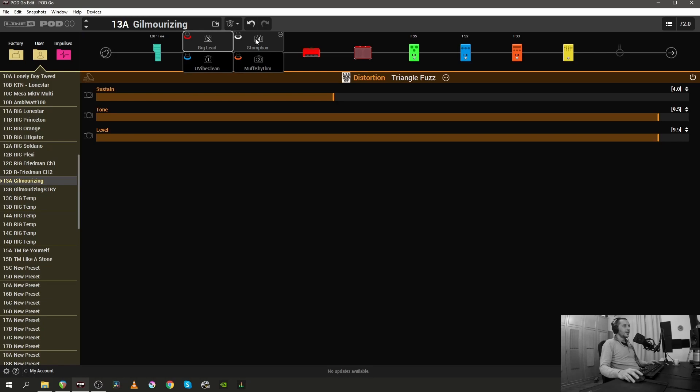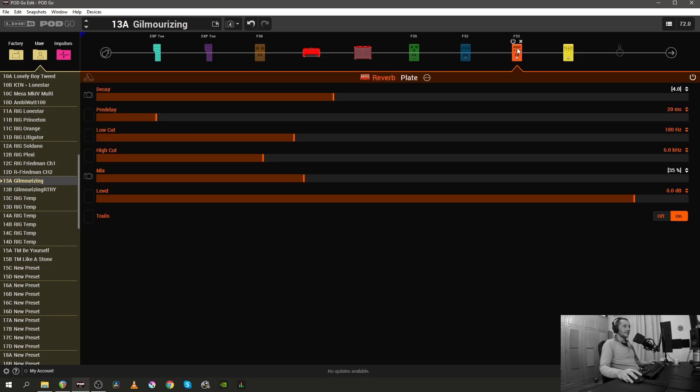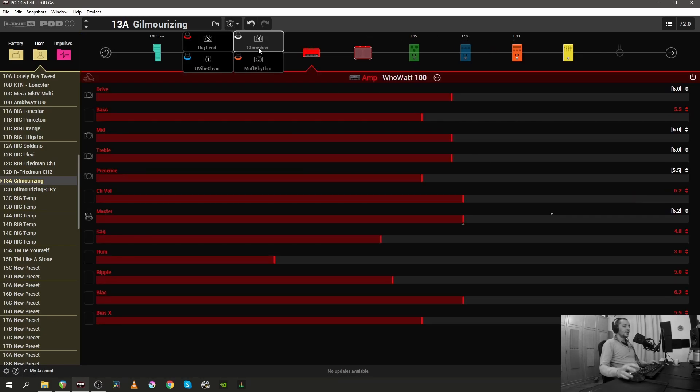And finally we have snapshot number four which is Stumpax, and there are no active pedals here except for the Plate Reverb.